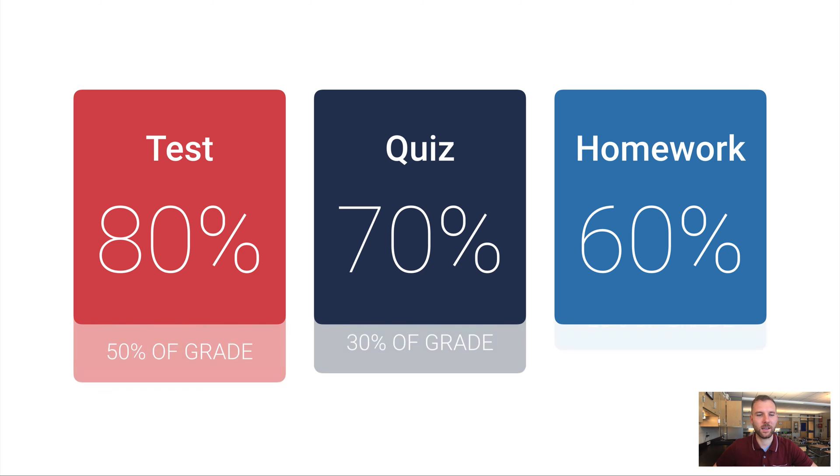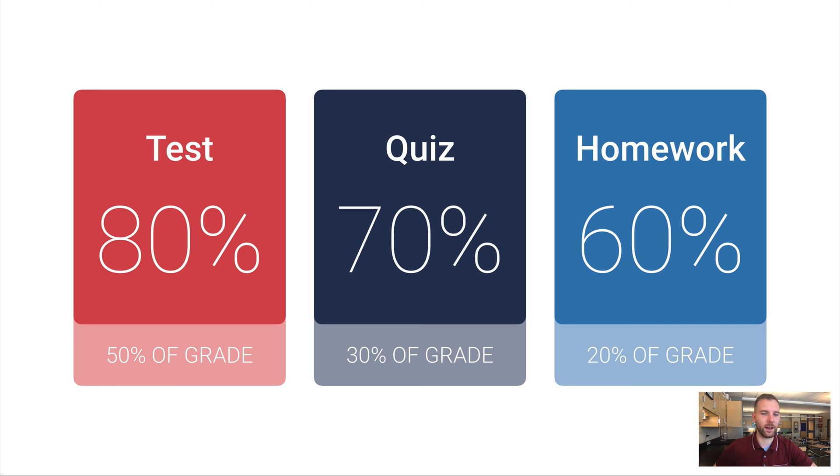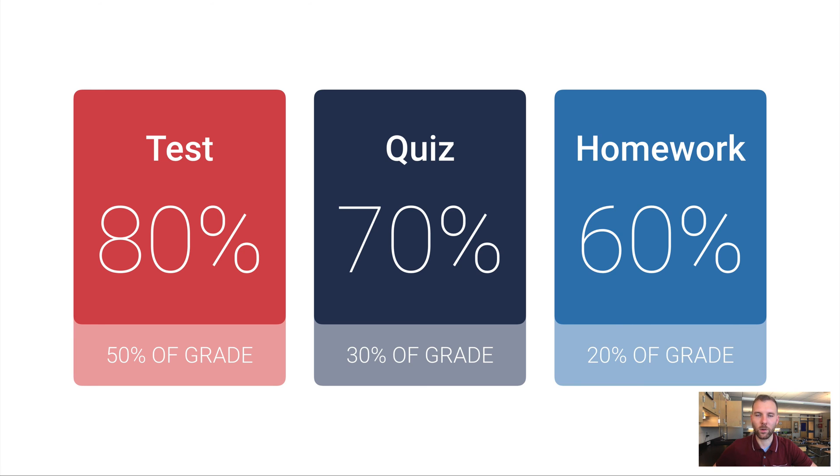And so if I said that tests count for half of your grade, quizzes count for 30%, and homework counts for 20%, well, then your overall grade is going to be a little bit closer to that 80% test grade than it is to that 60% homework grade. So even our course averages are weighted averages.